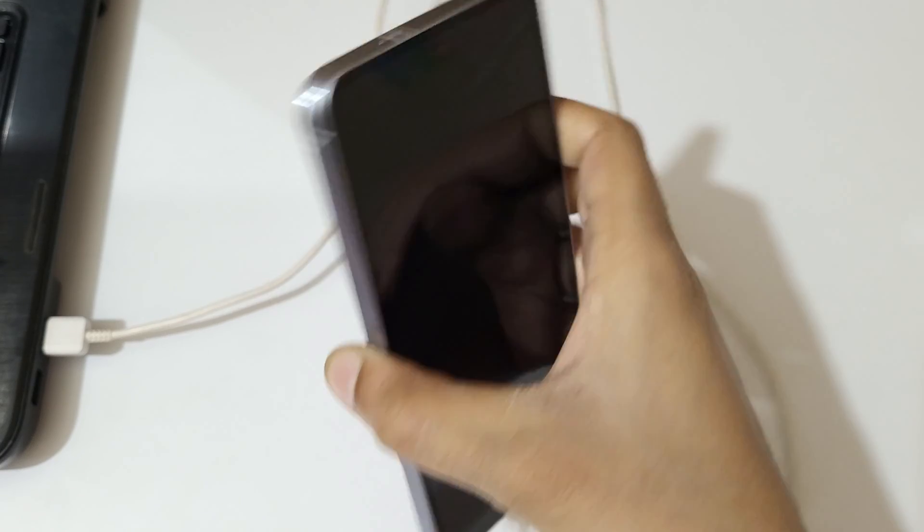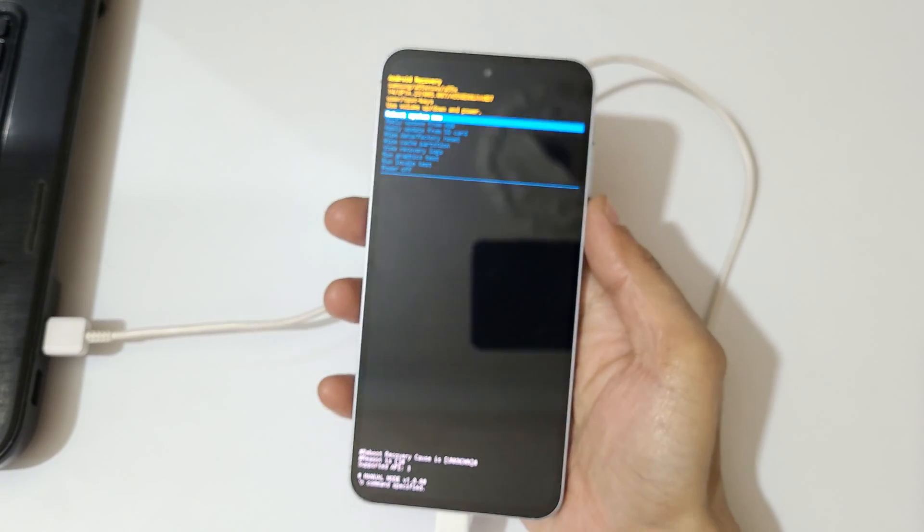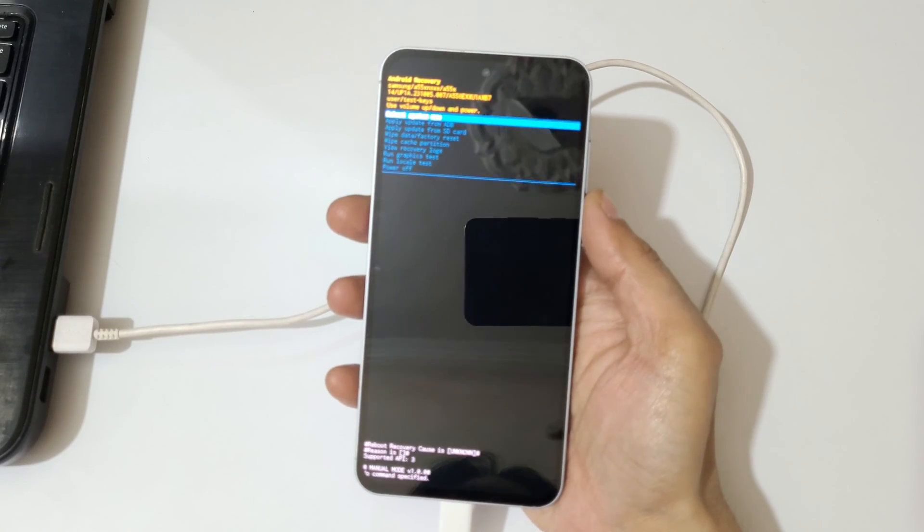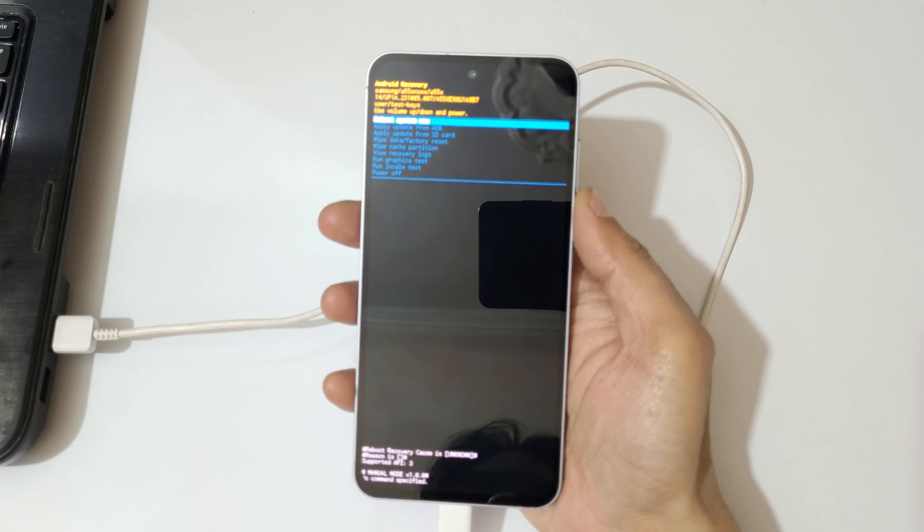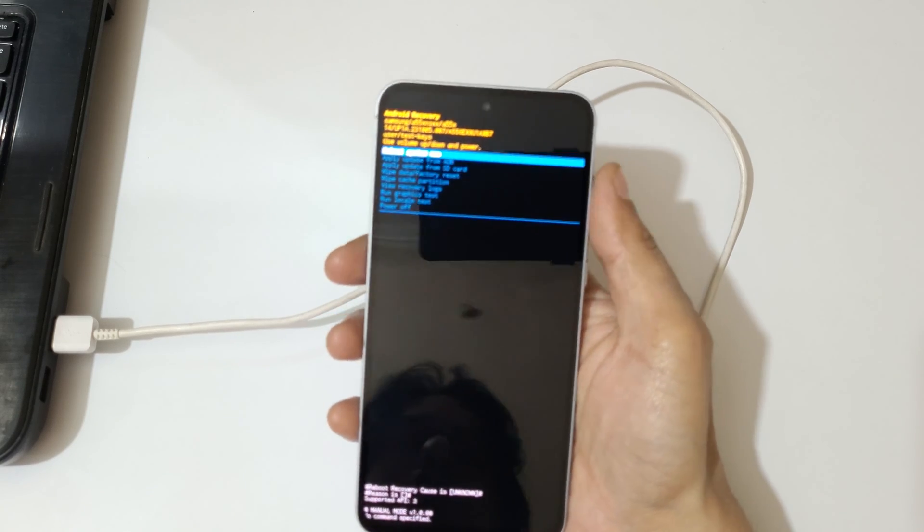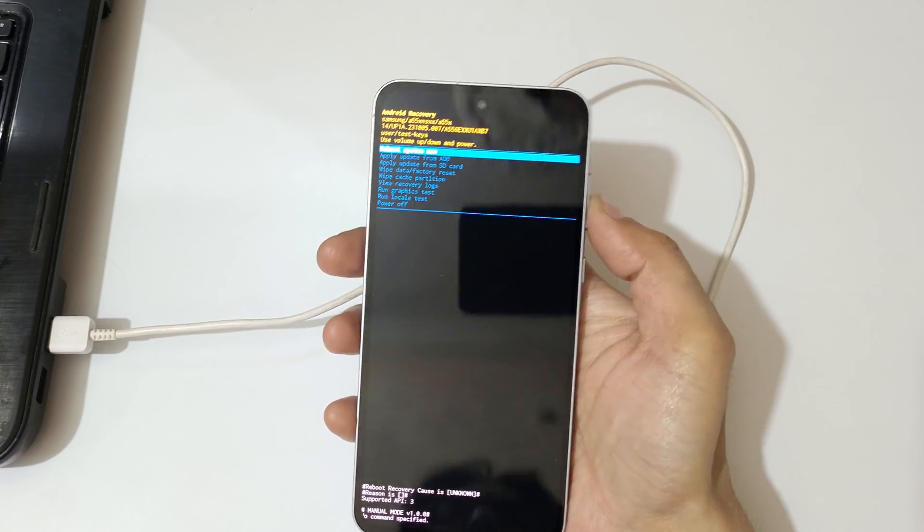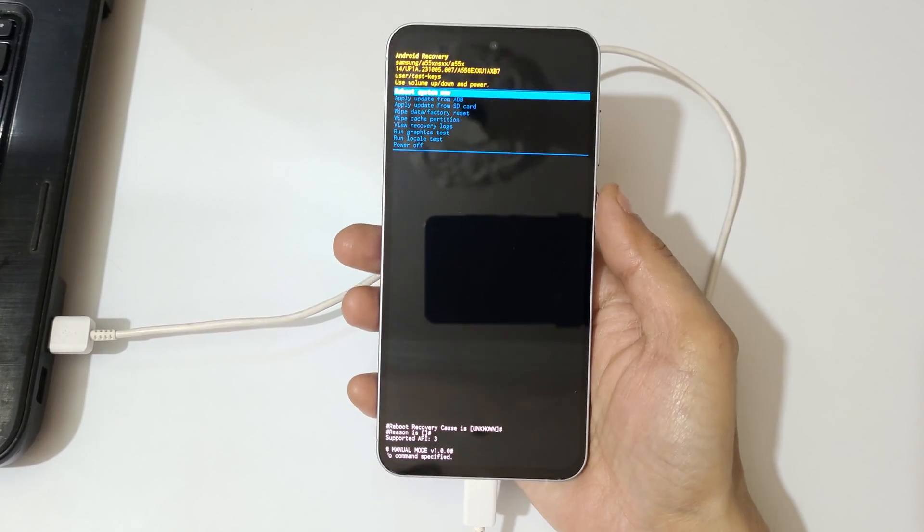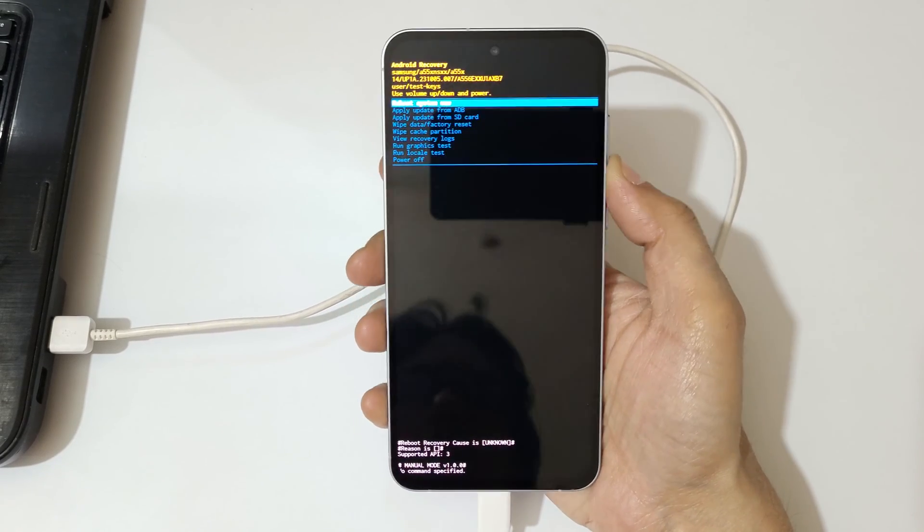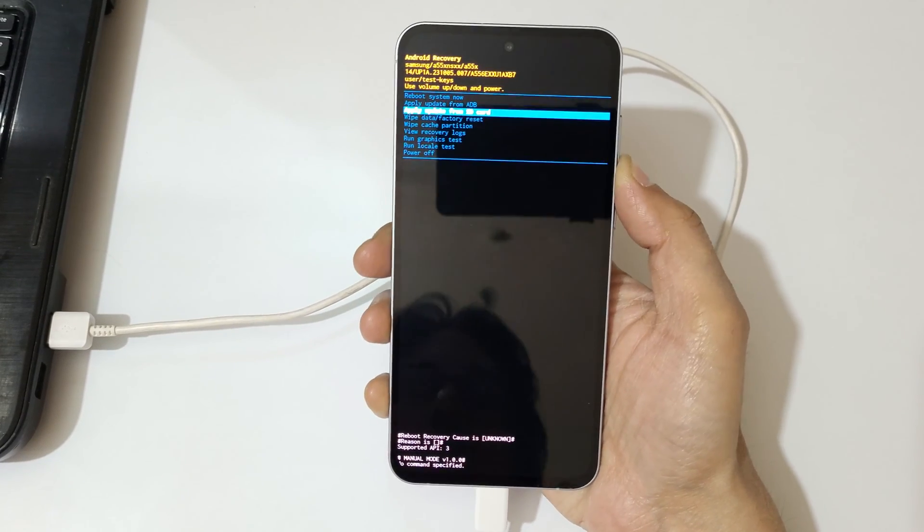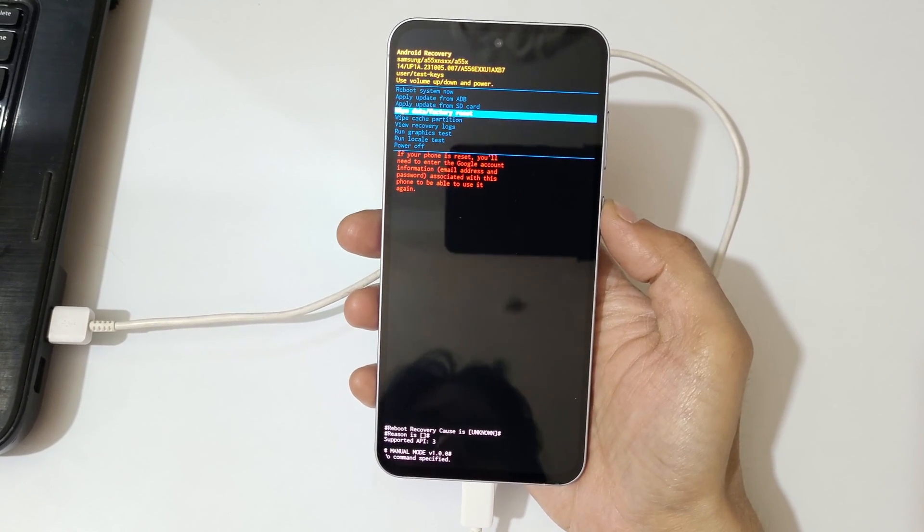And here you can see it will send you to Android recovery mode. Now the volume key is to move up and down and power button to confirm. So now go to wipe data. You can see if your phone is reset...